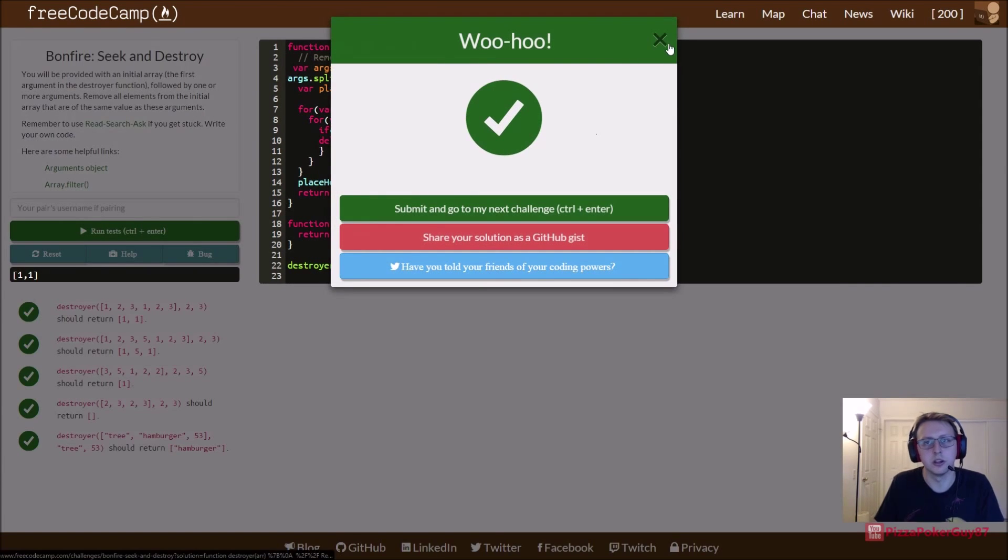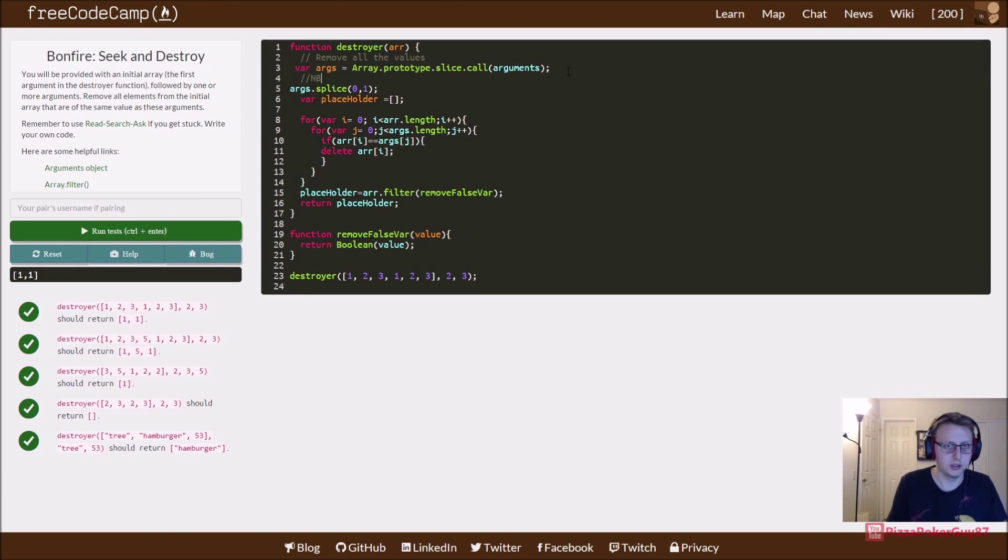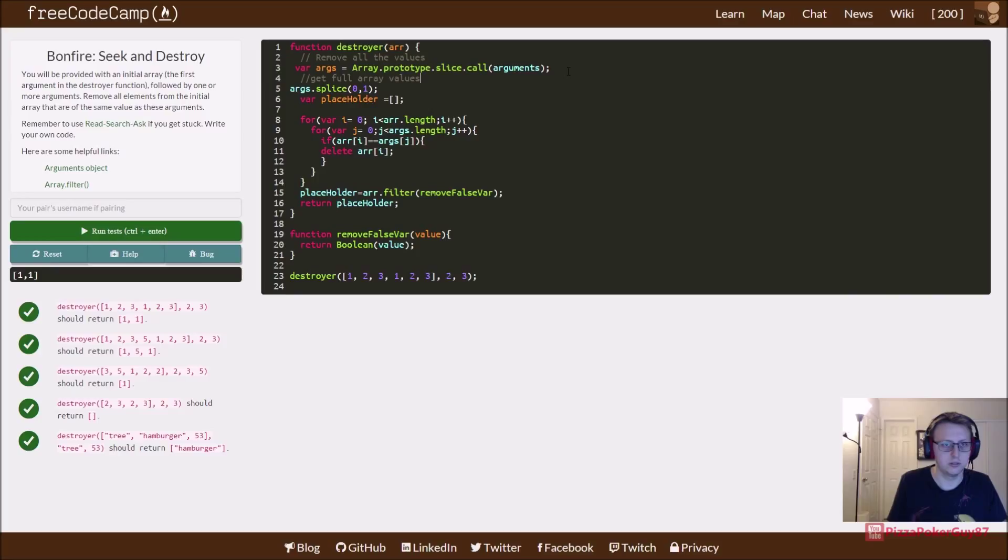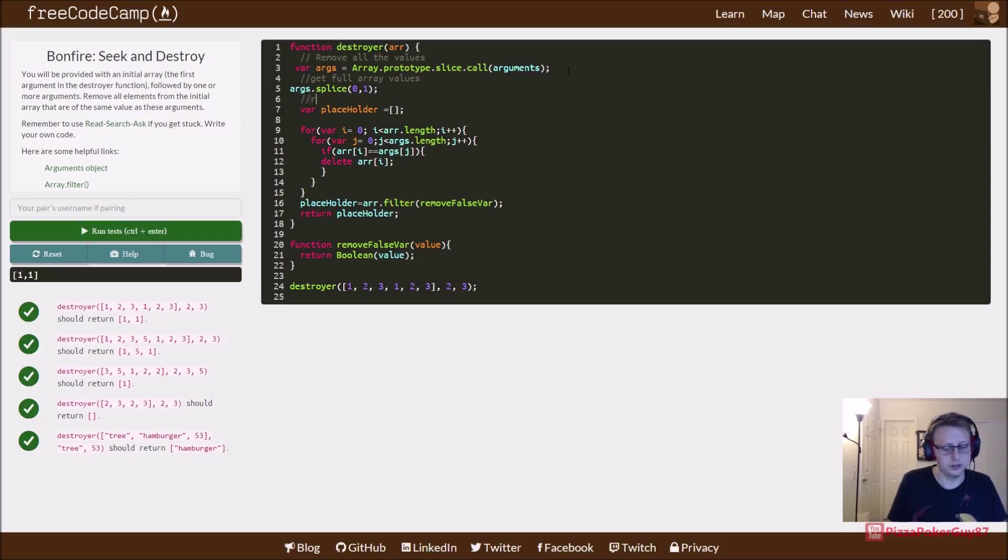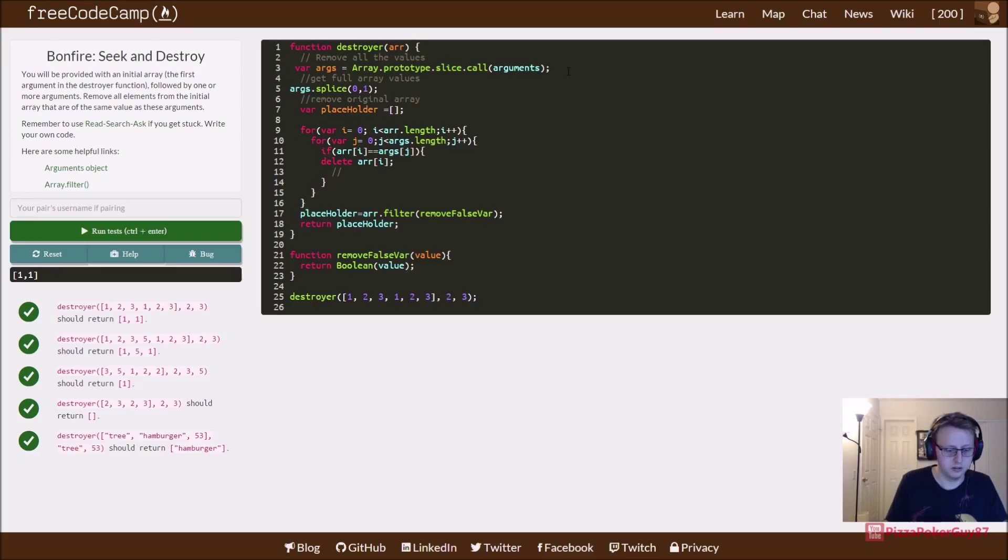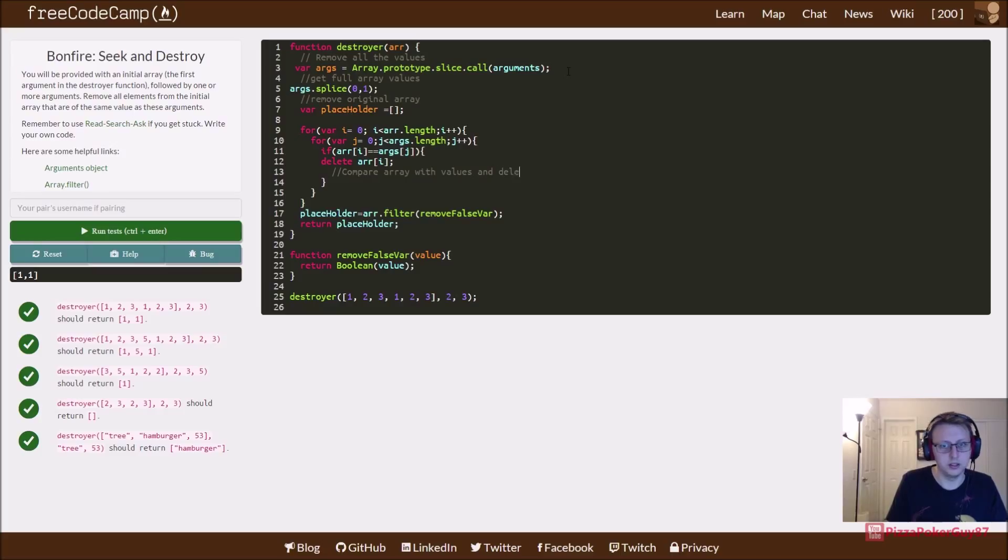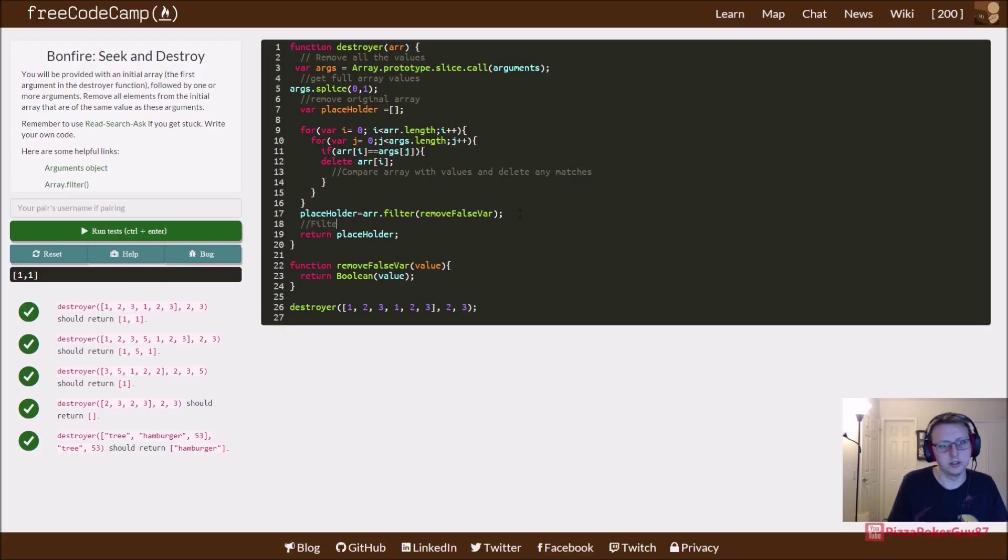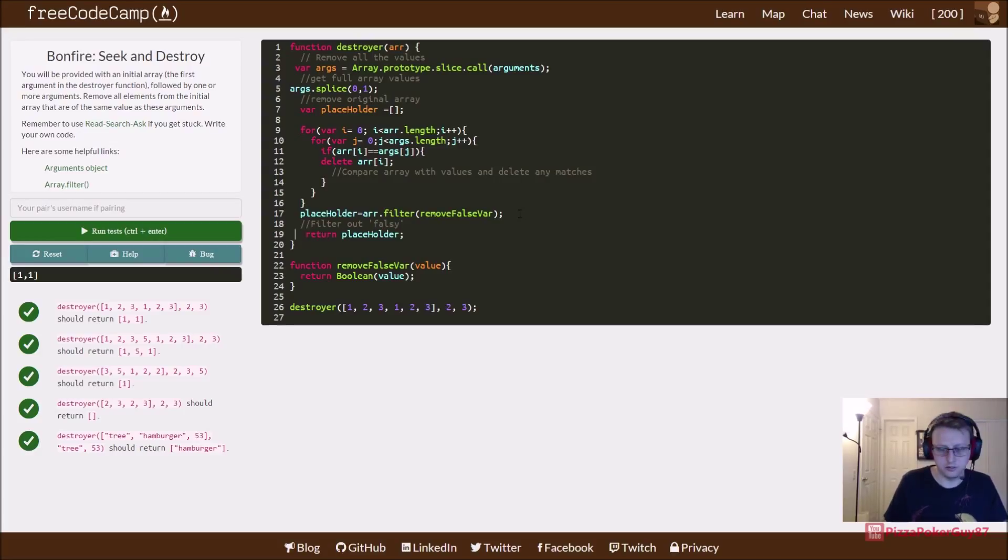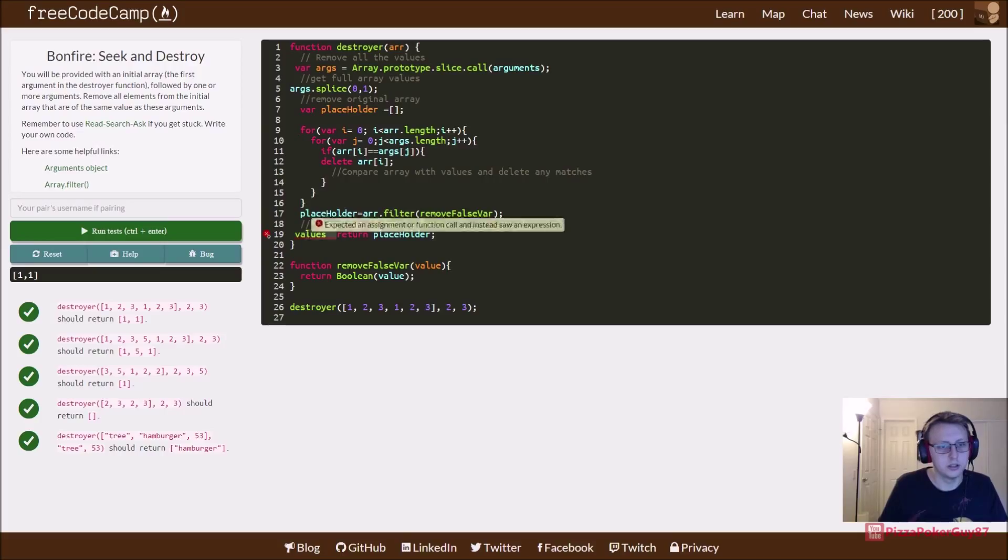So let's put in some code right here: get full array values, remove original array, compare array with values and delete any matches, filter out falsy values. And that's it.